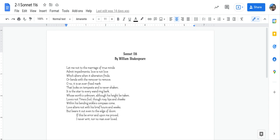Love alters not with his brief hours and weeks, but bears it out even to the edge of doom. What does this line suggest about love?